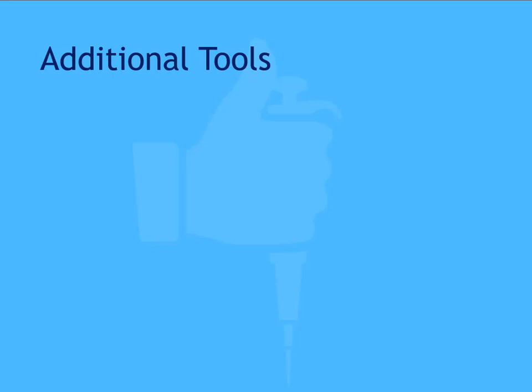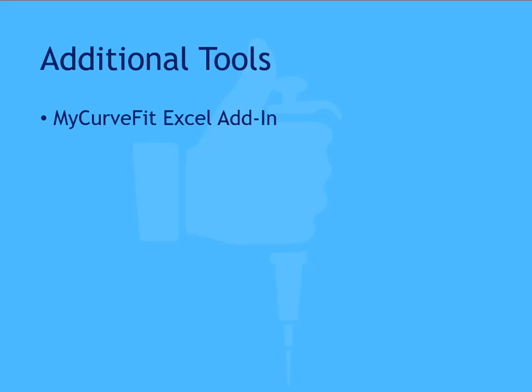In addition to MyAssays.com, MyAssays Limited also offers the MyCurveFit Excel add-in, allowing you to perform complex curve fit methods from directly within Excel, and MyAssays Desktop, which is a fully featured analysis software including extensive data analysis functionality and tooling.